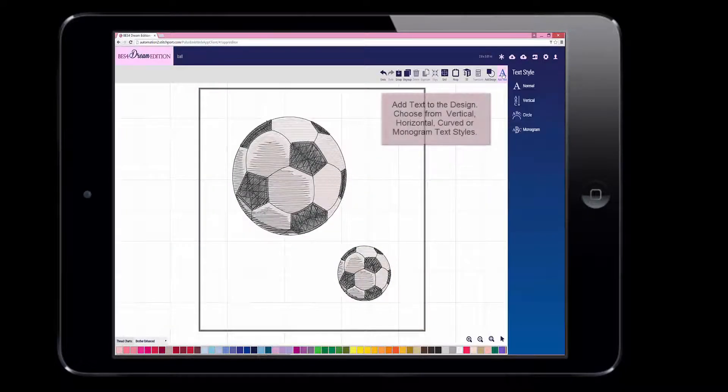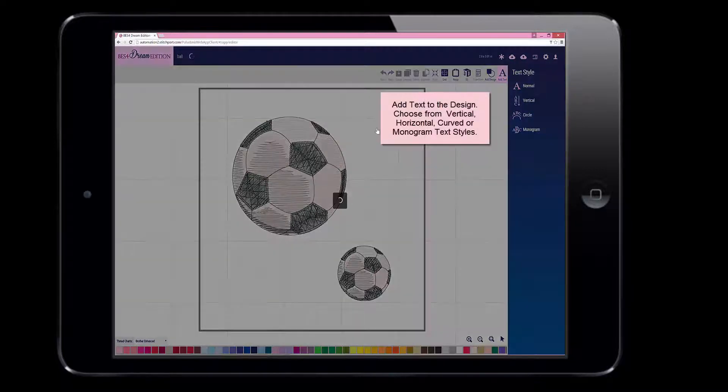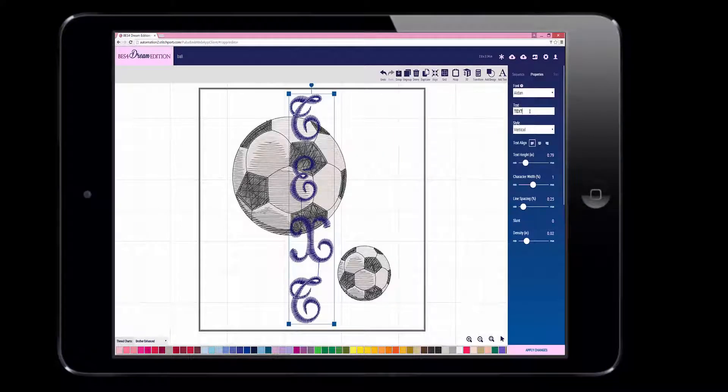When adding text, you have choices of vertical, horizontal, curved, or monogram styles. Use your keyboard, enter the text in the bar on the right.